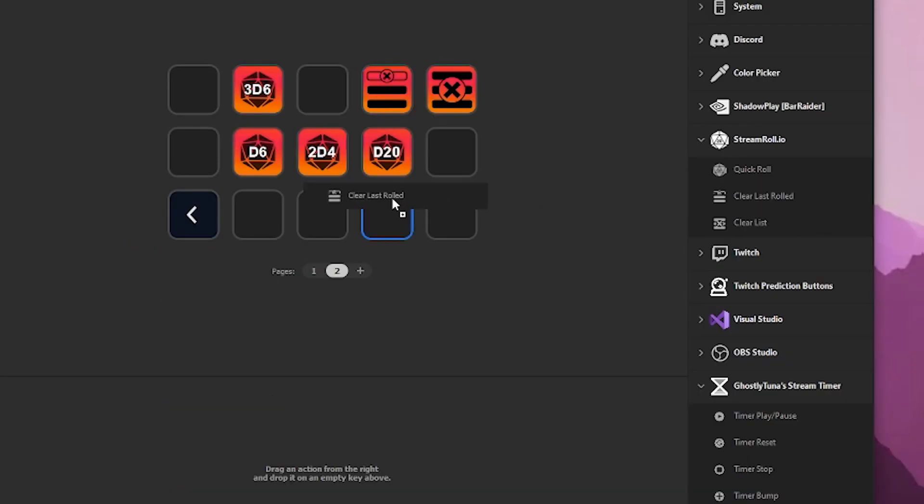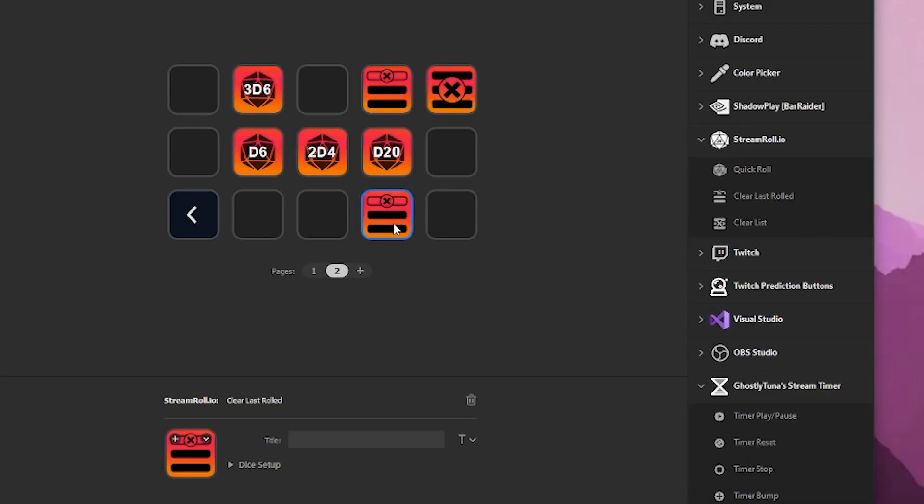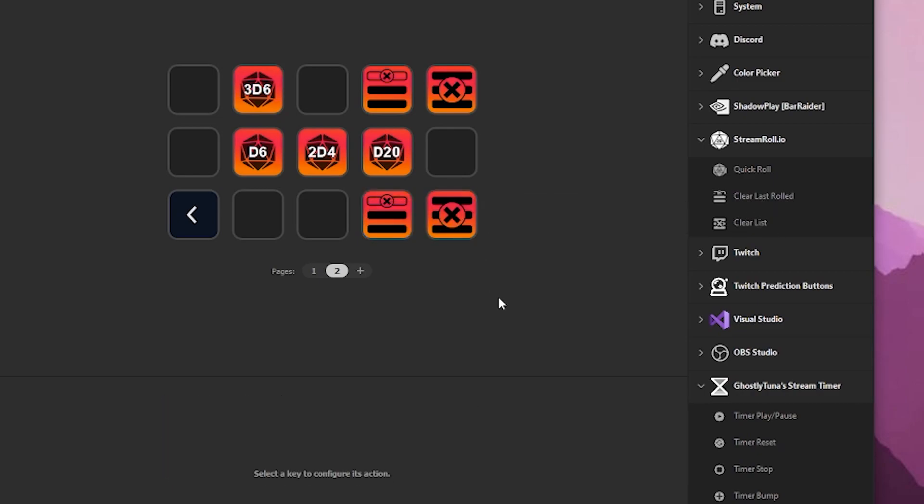Other actions as part of this plugin allow you to clear the rolled list. One clears the full list, the other clears the top entry. We're also looking at adding these controls to other platforms and hardware as well.